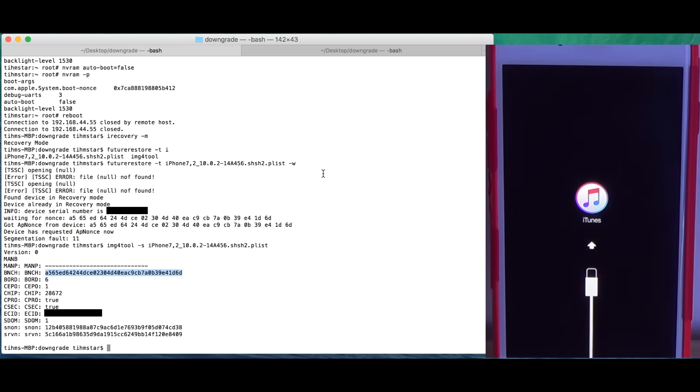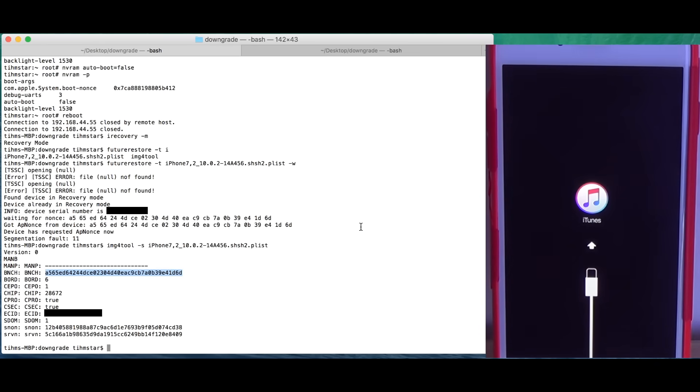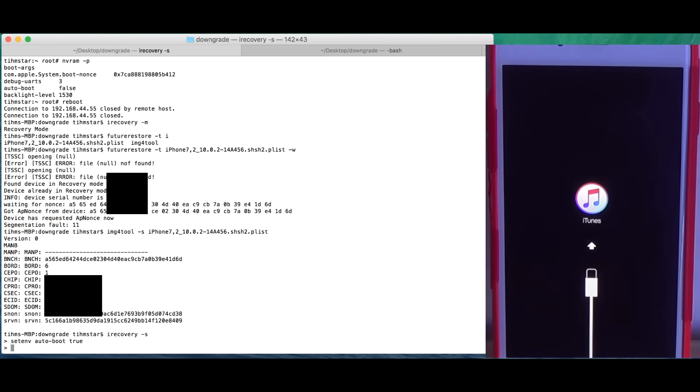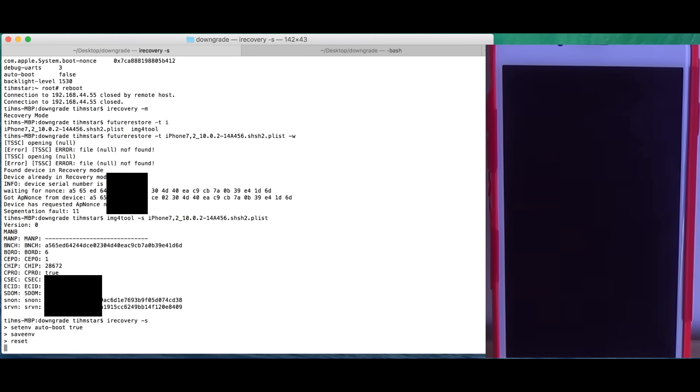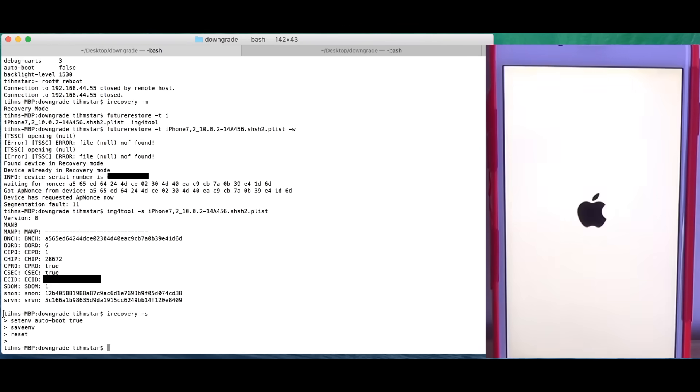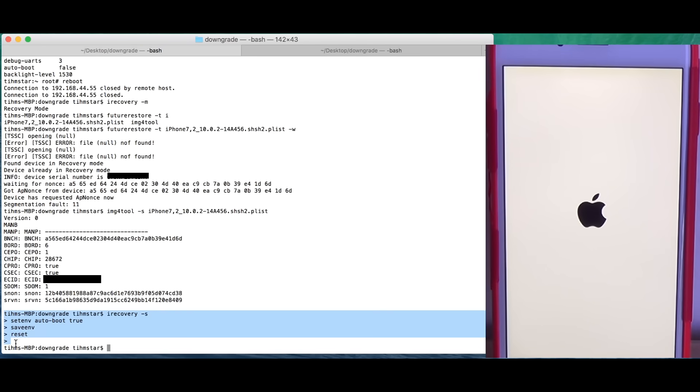In case you do not want to downgrade, so you just want to boot your phone normally again, which I want here, you need iRecovery. I don't ship the iRecovery binary, you need to get it from the internet somewhere. So iRecovery -s, then you can set environment autoboot true, save and reset. And again, you don't want to do the last step if you're going to downgrade. I personally don't want to downgrade right now, so I just boot the phone normally.